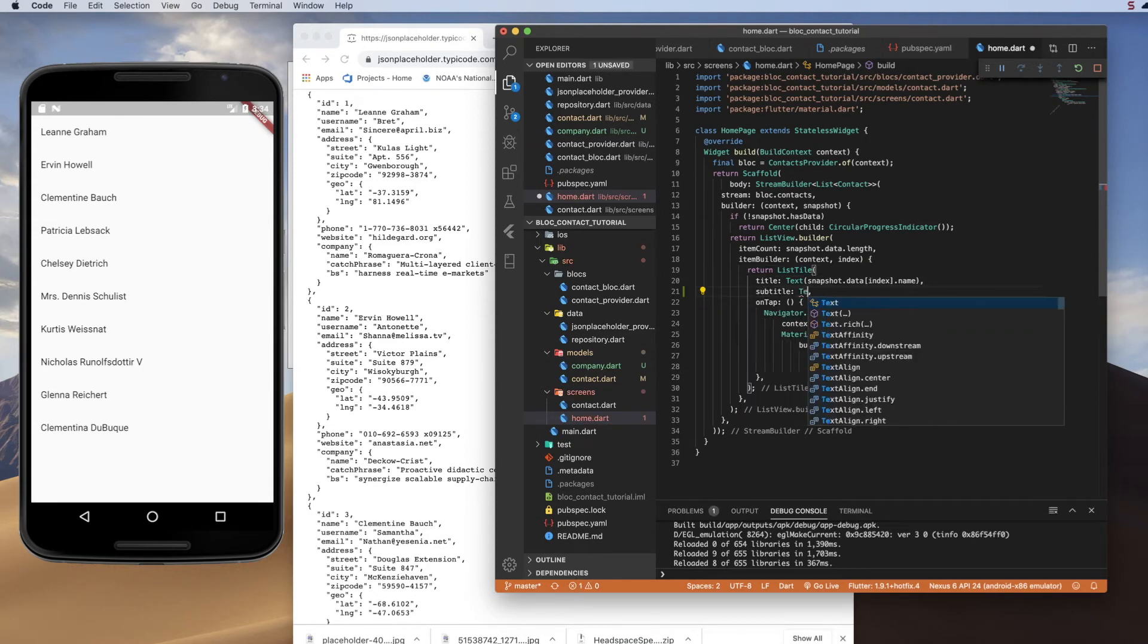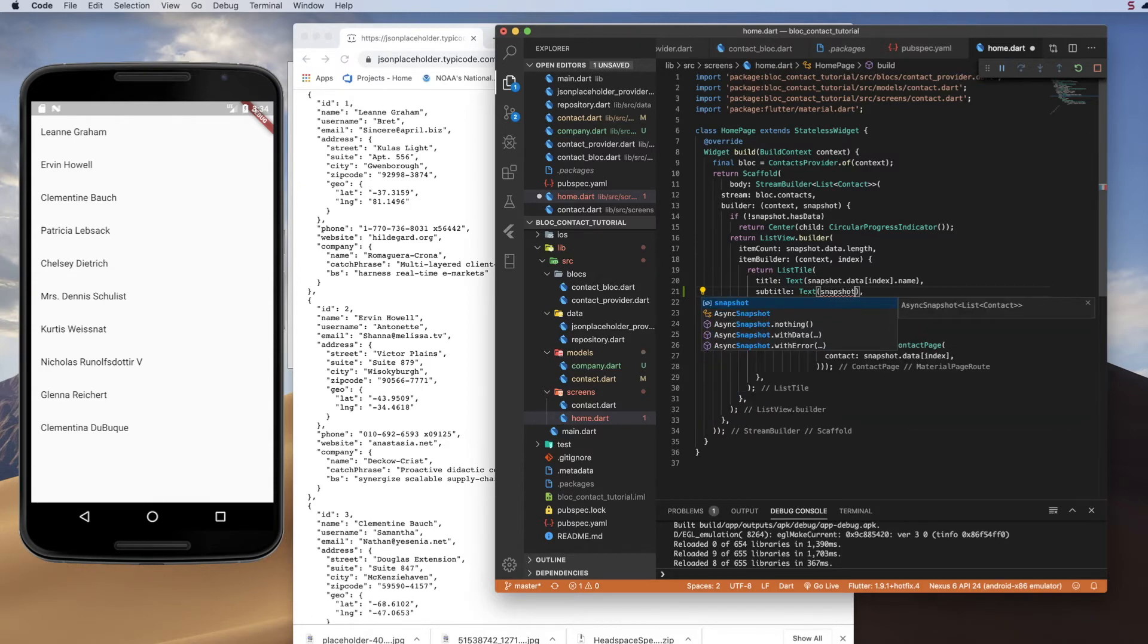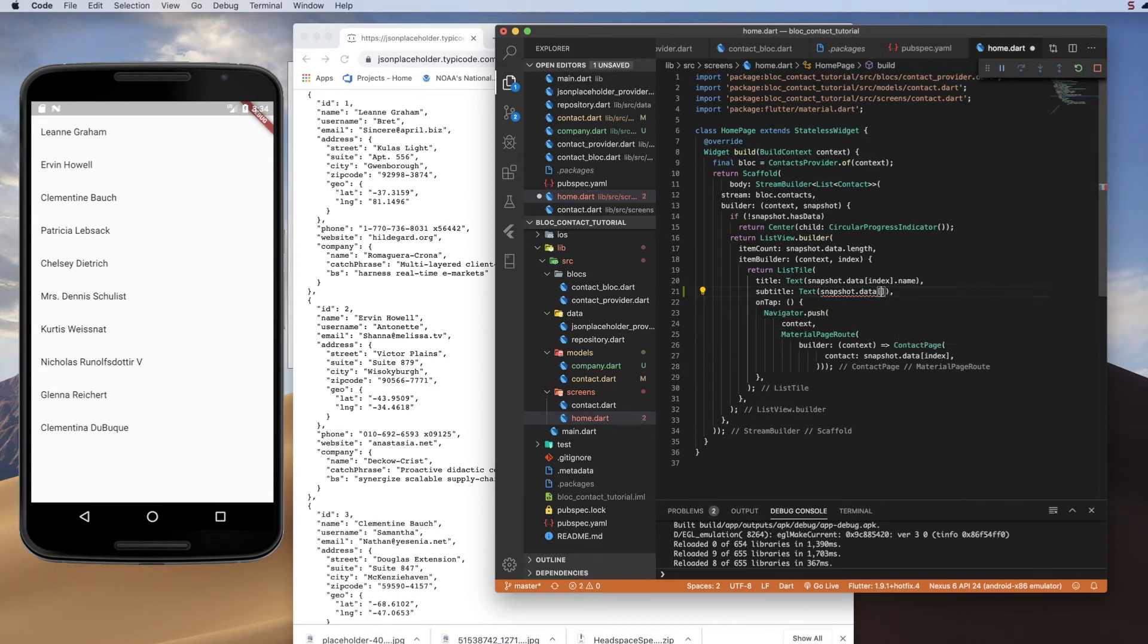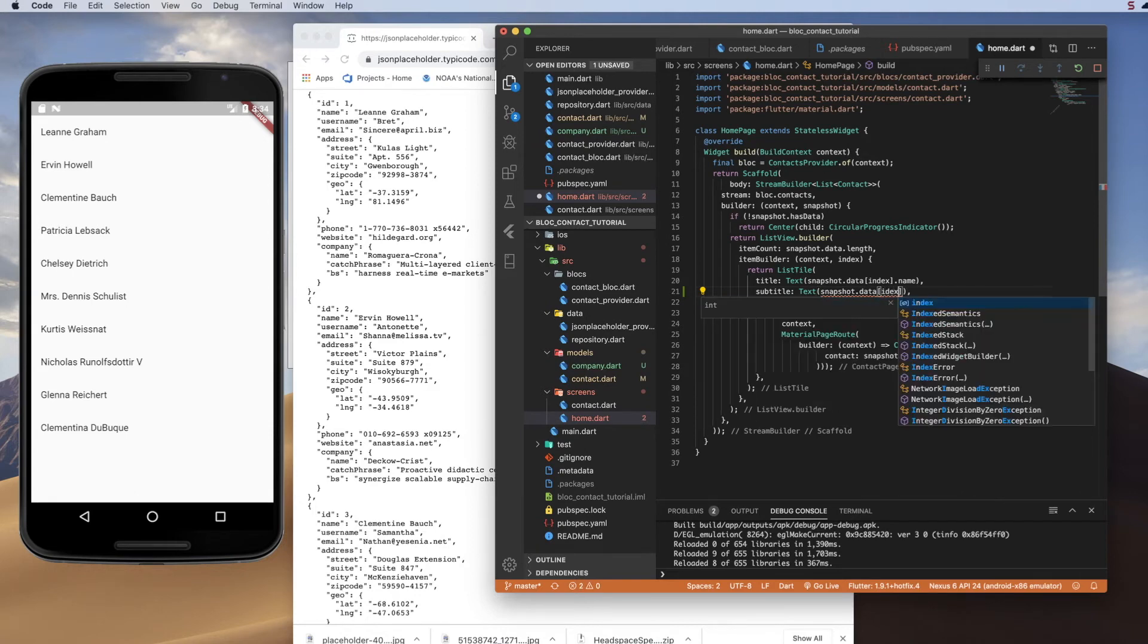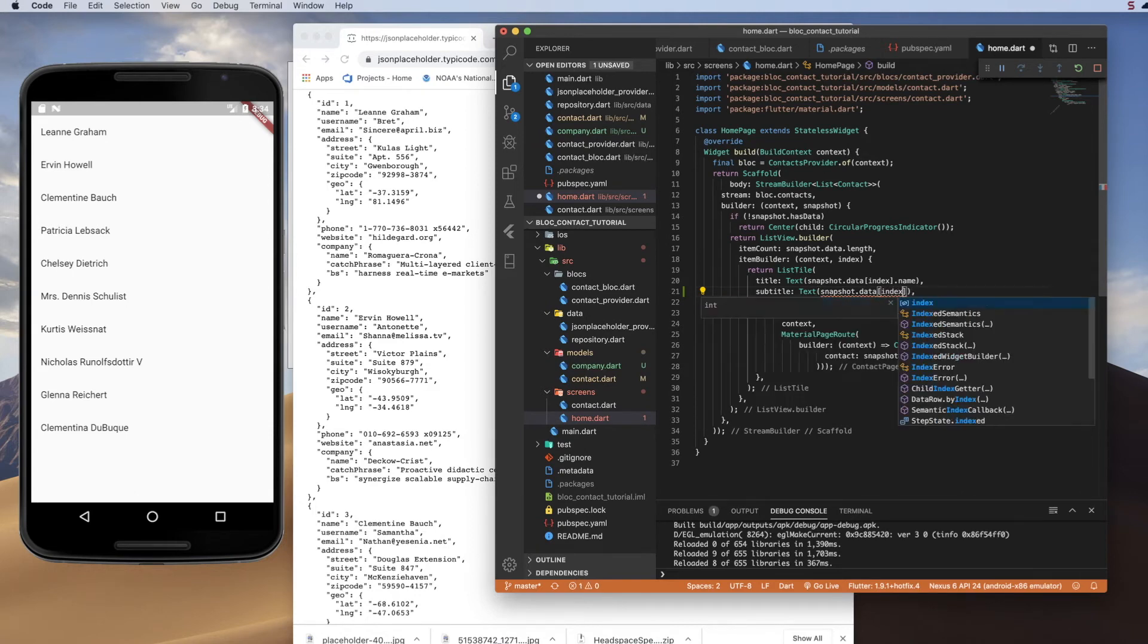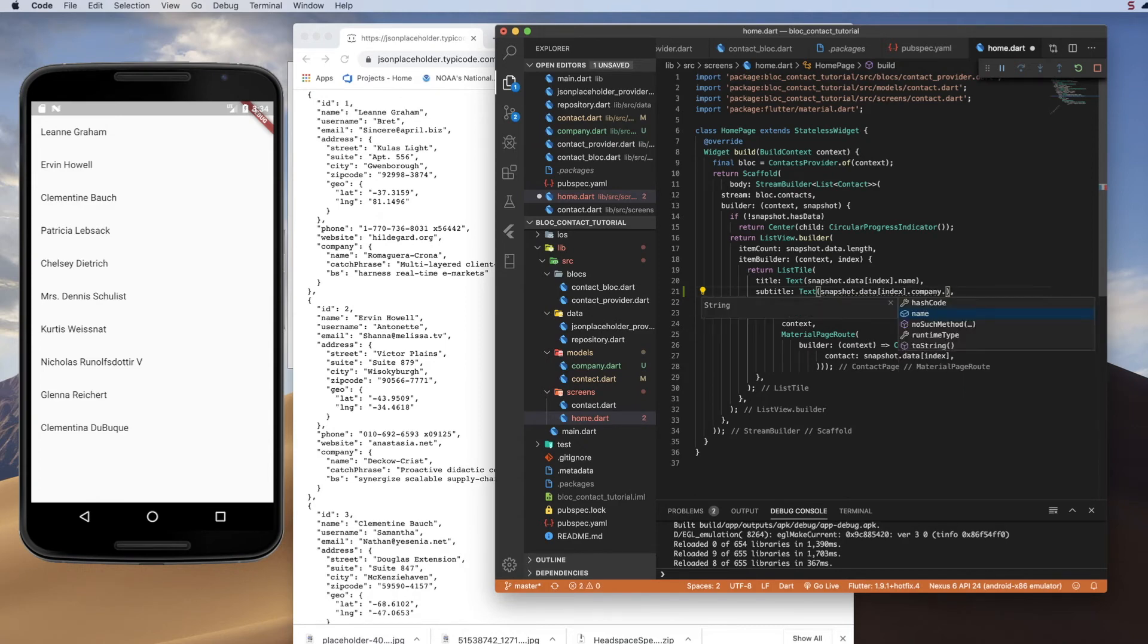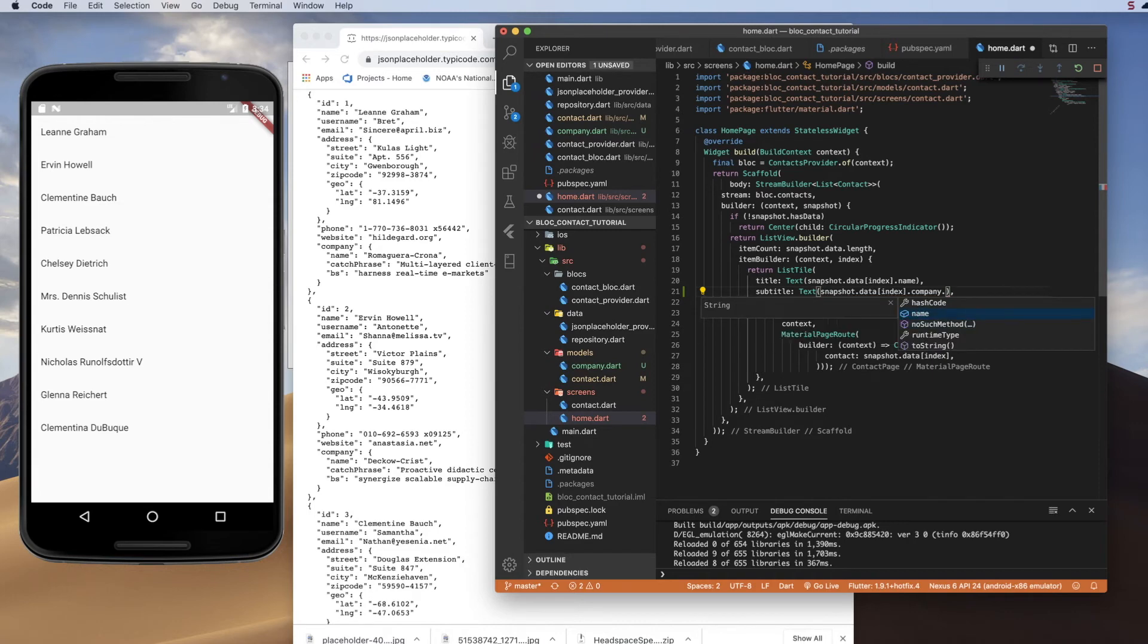and we'll make that a text. And it is going to be snapshot.data.index. And so we do our dot, and now we can see we have company. And then we can do another dot, and we can pull the properties in the company, which is, we only have one, dot name.